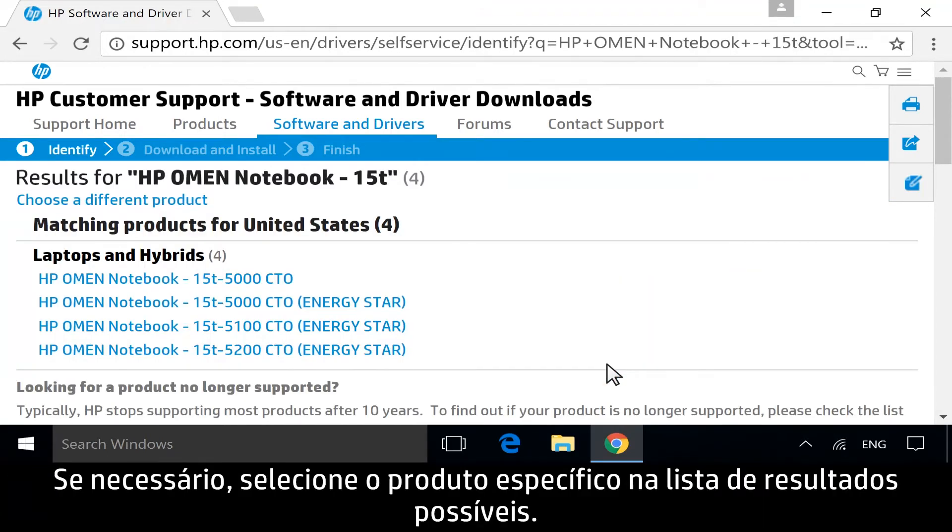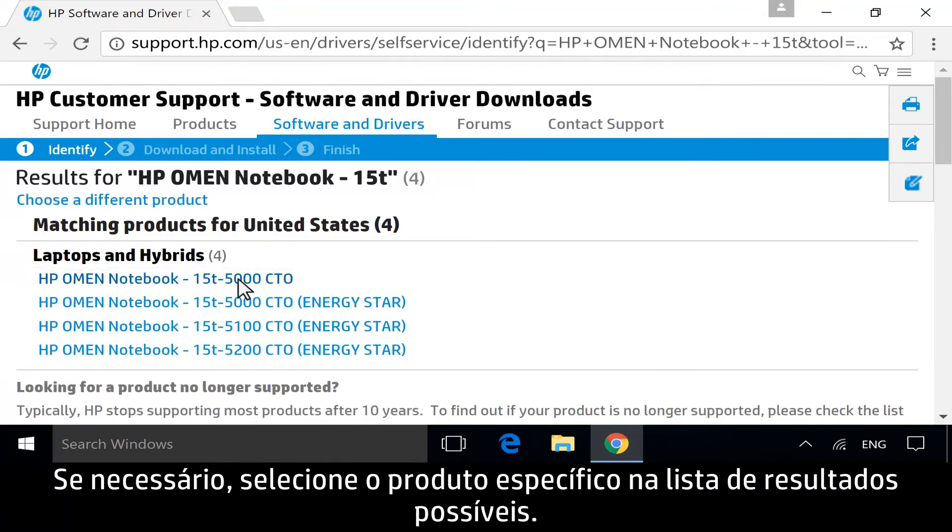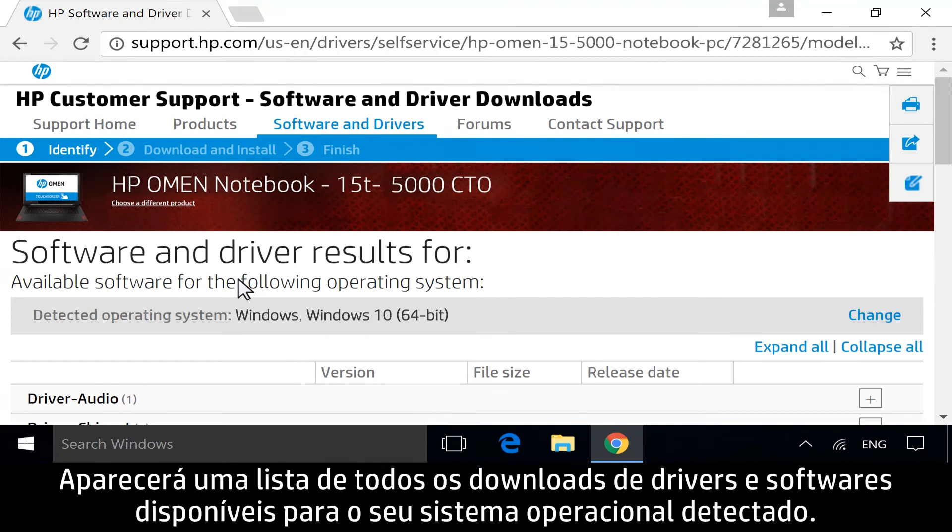If necessary, select your specific product from the list of possible results. A list displays of all available software and driver downloads for your detected operating system.